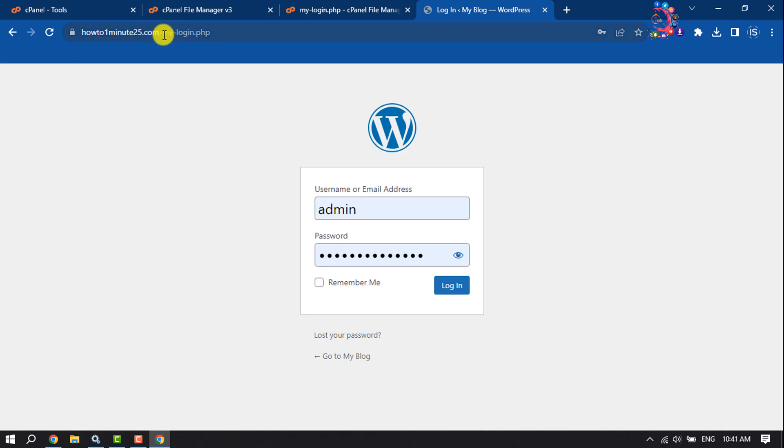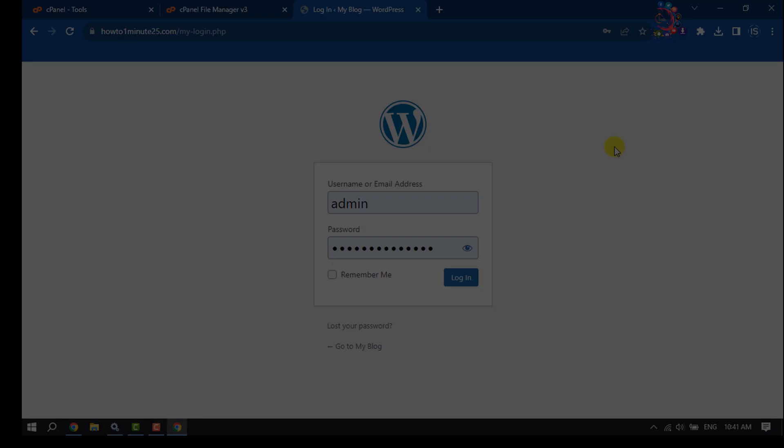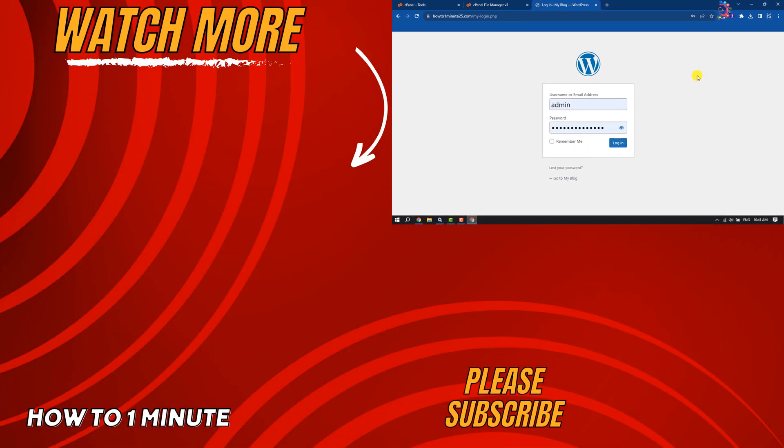If you find this video helpful, don't forget to subscribe to How to One Minute. See you in the next video.